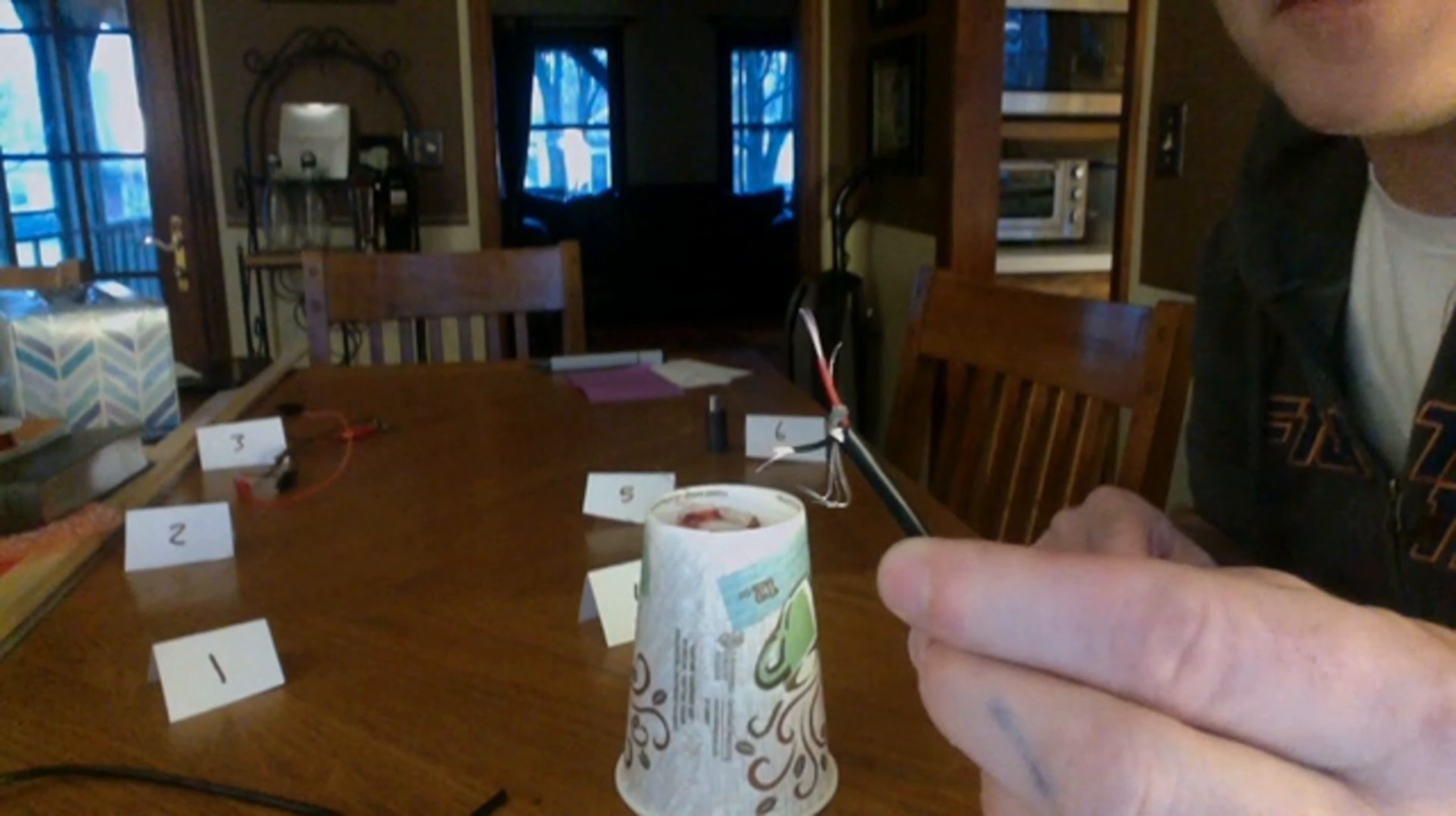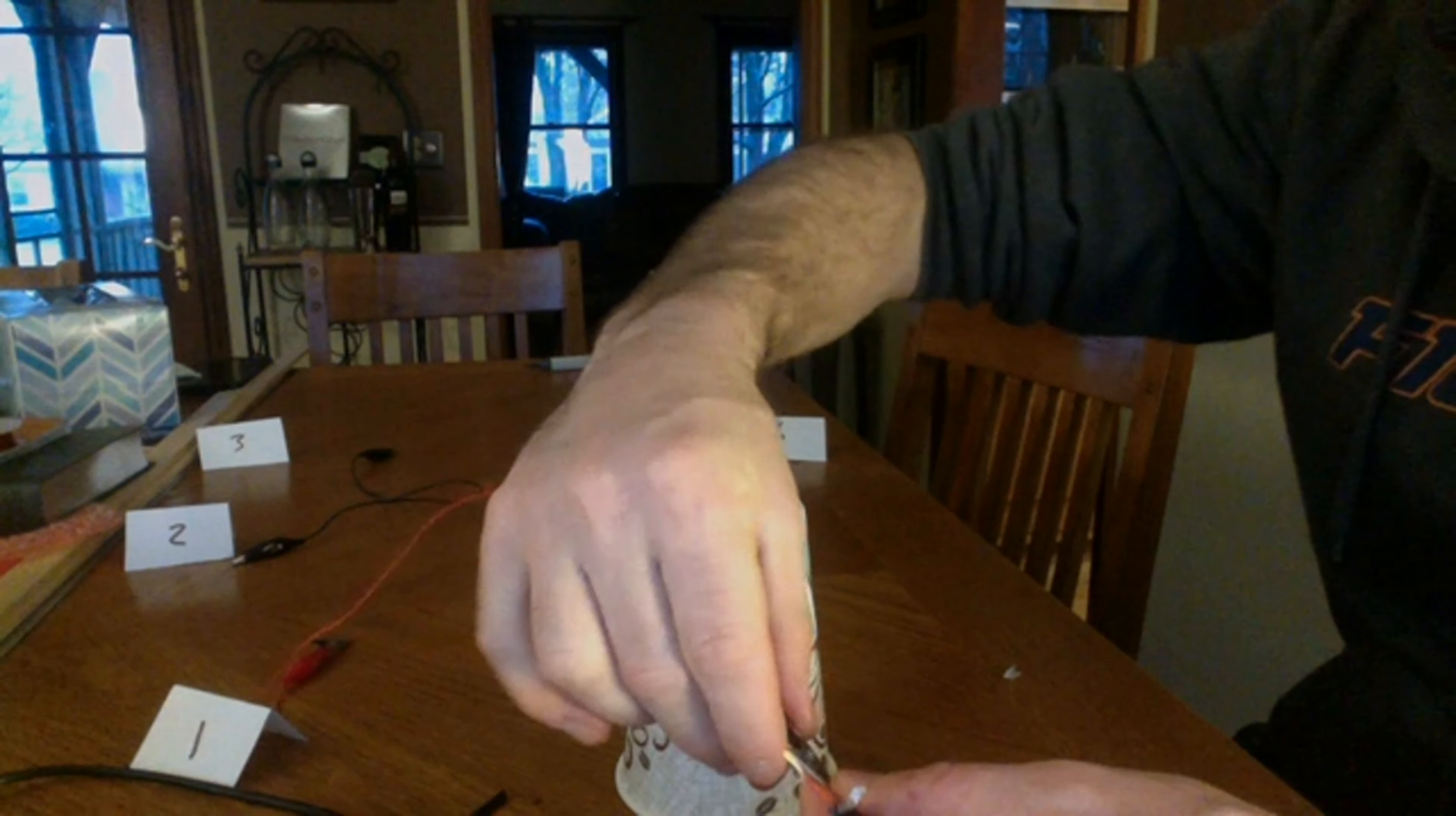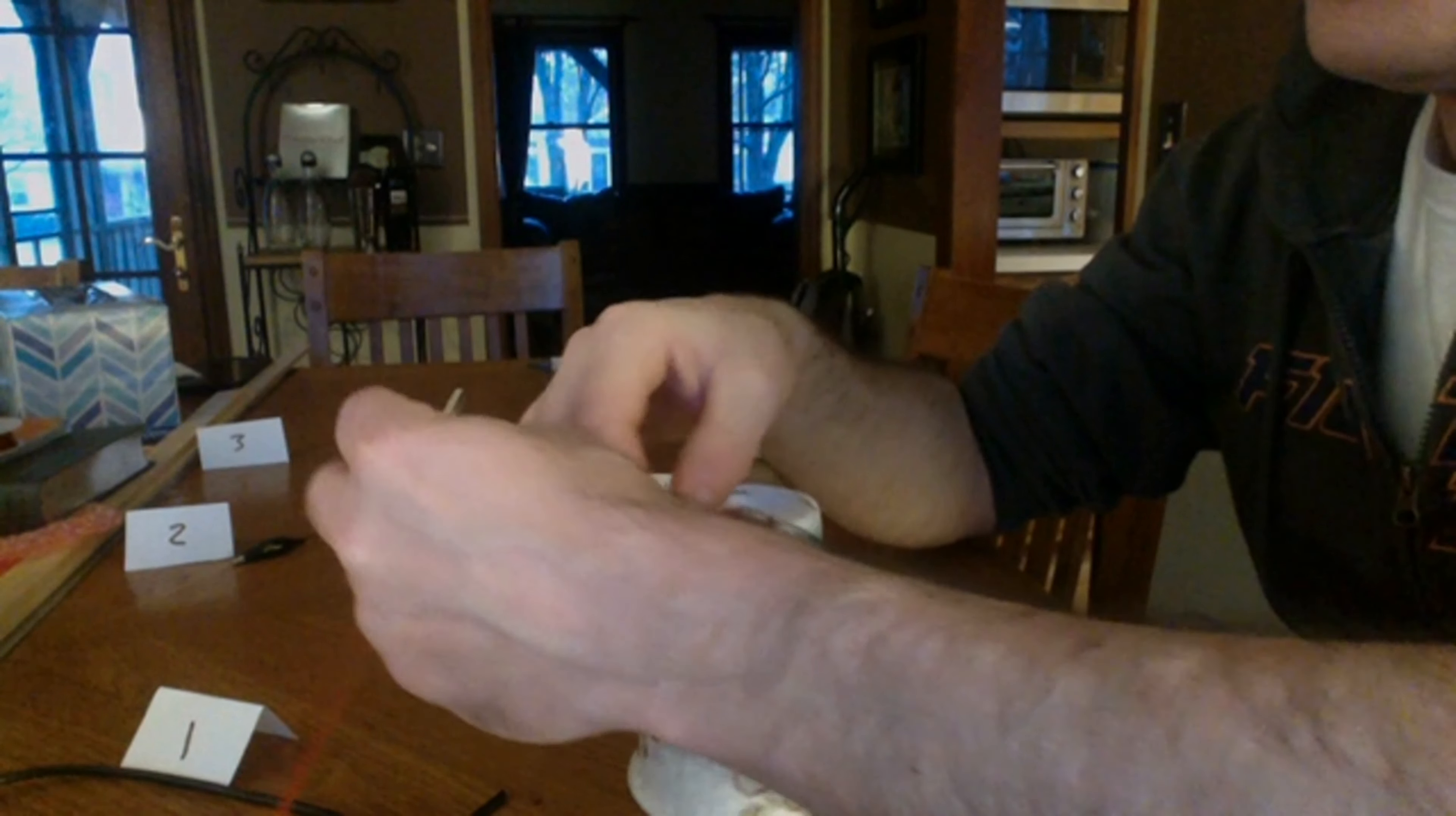So I've got this exposed. Then I want to take some alligator clips here and clip one of the wires to one end of the coil and the other wire to the other end of the coil.